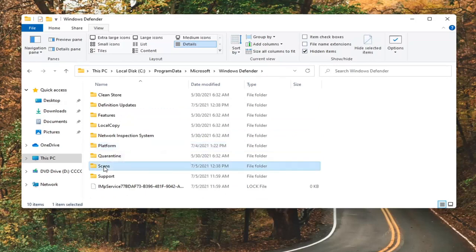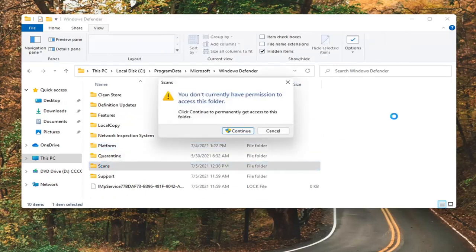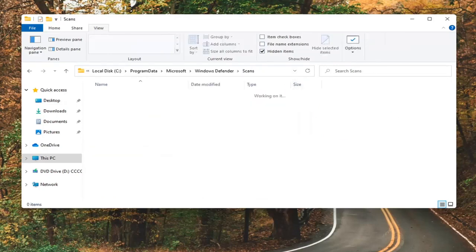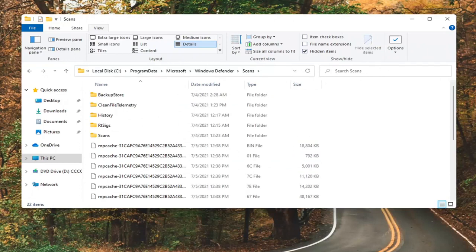Locate the Scans folder. Double click on that one as well. Select Continue if you need permissions in order to access that.